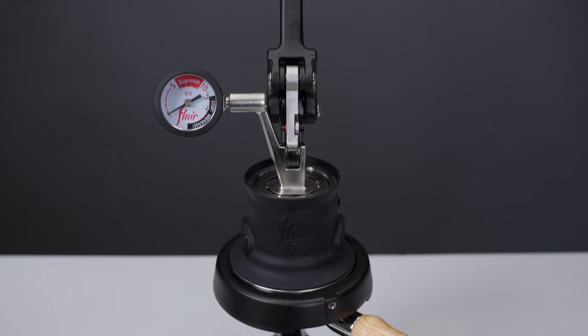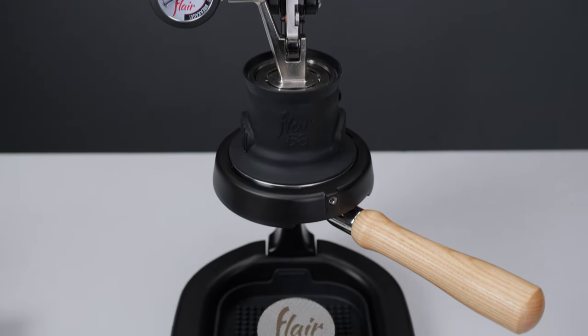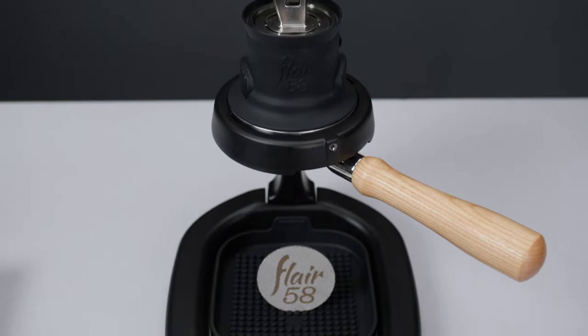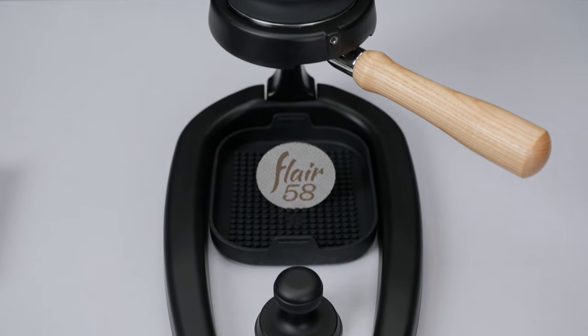In this video we will be outlining the updated brewing guide for the Flare 58 series as well as introducing the most recent features and improvements.